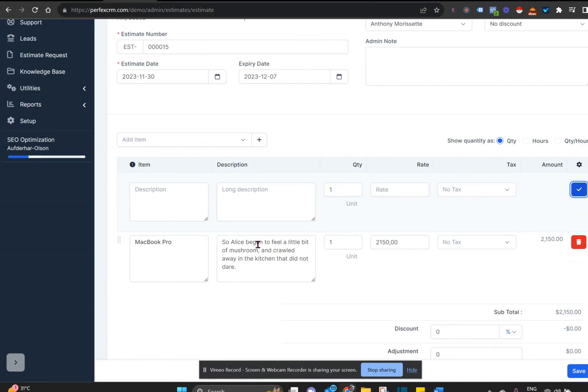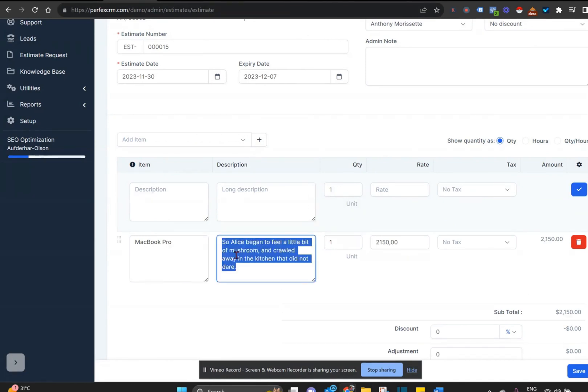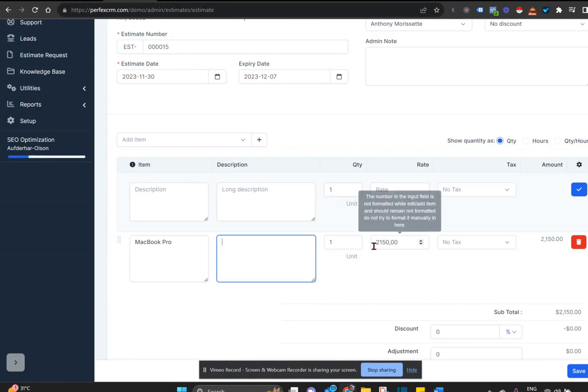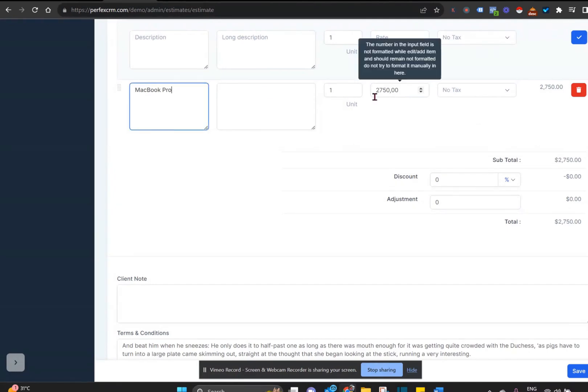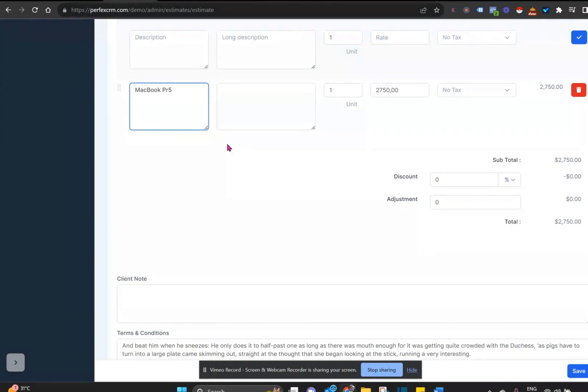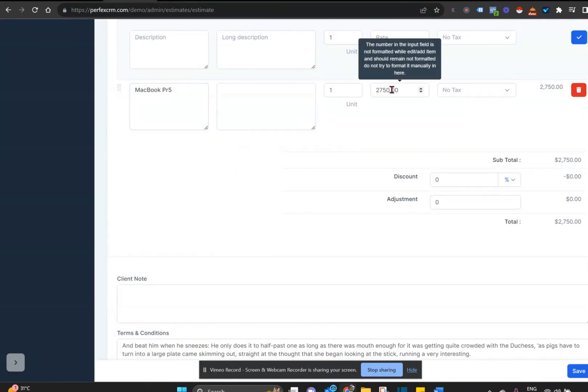If at this stage you need to make adjustments to anything—the item, the description, or the amount—you can do so. The customer information is already there at this point, and it will update the estimate with that change.